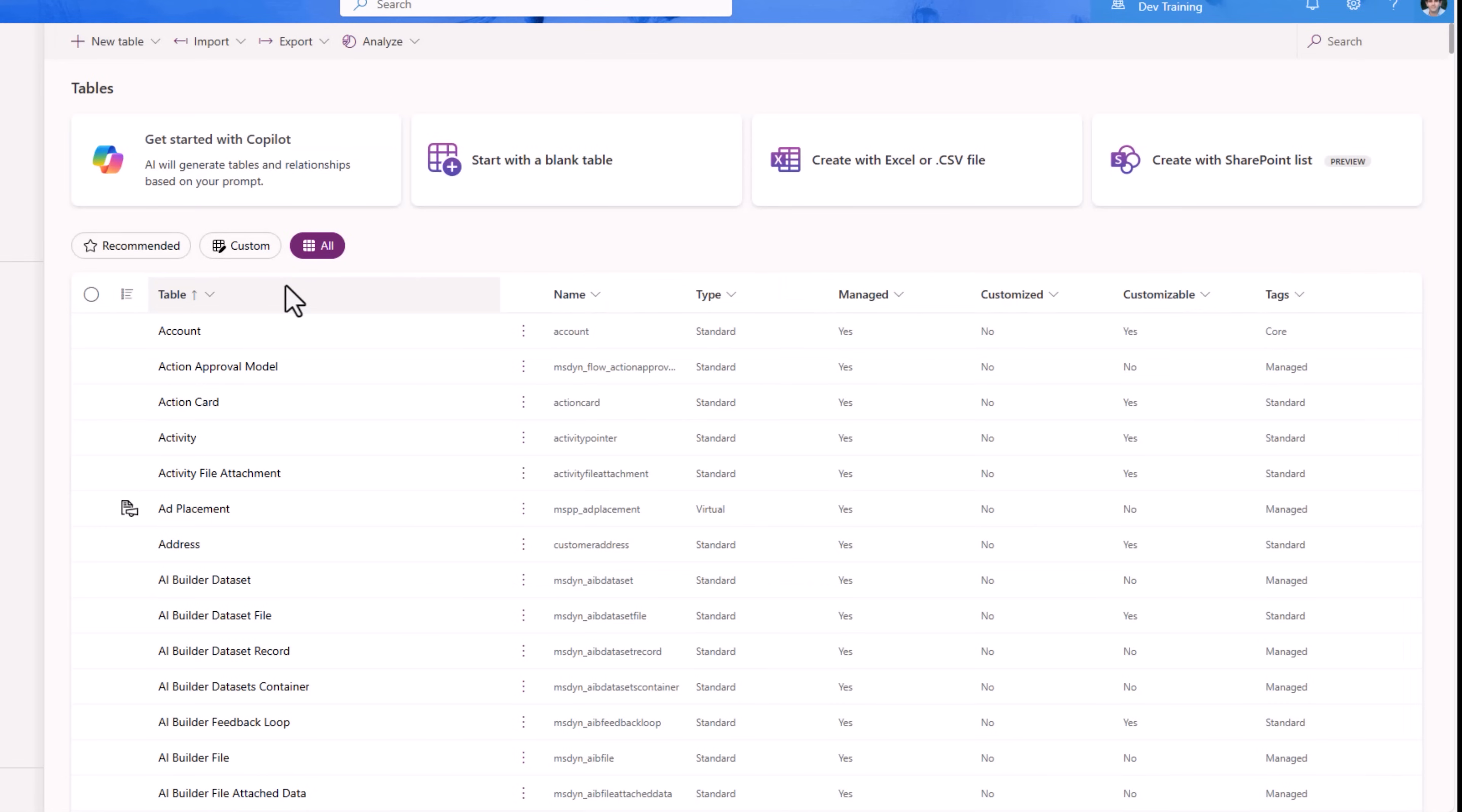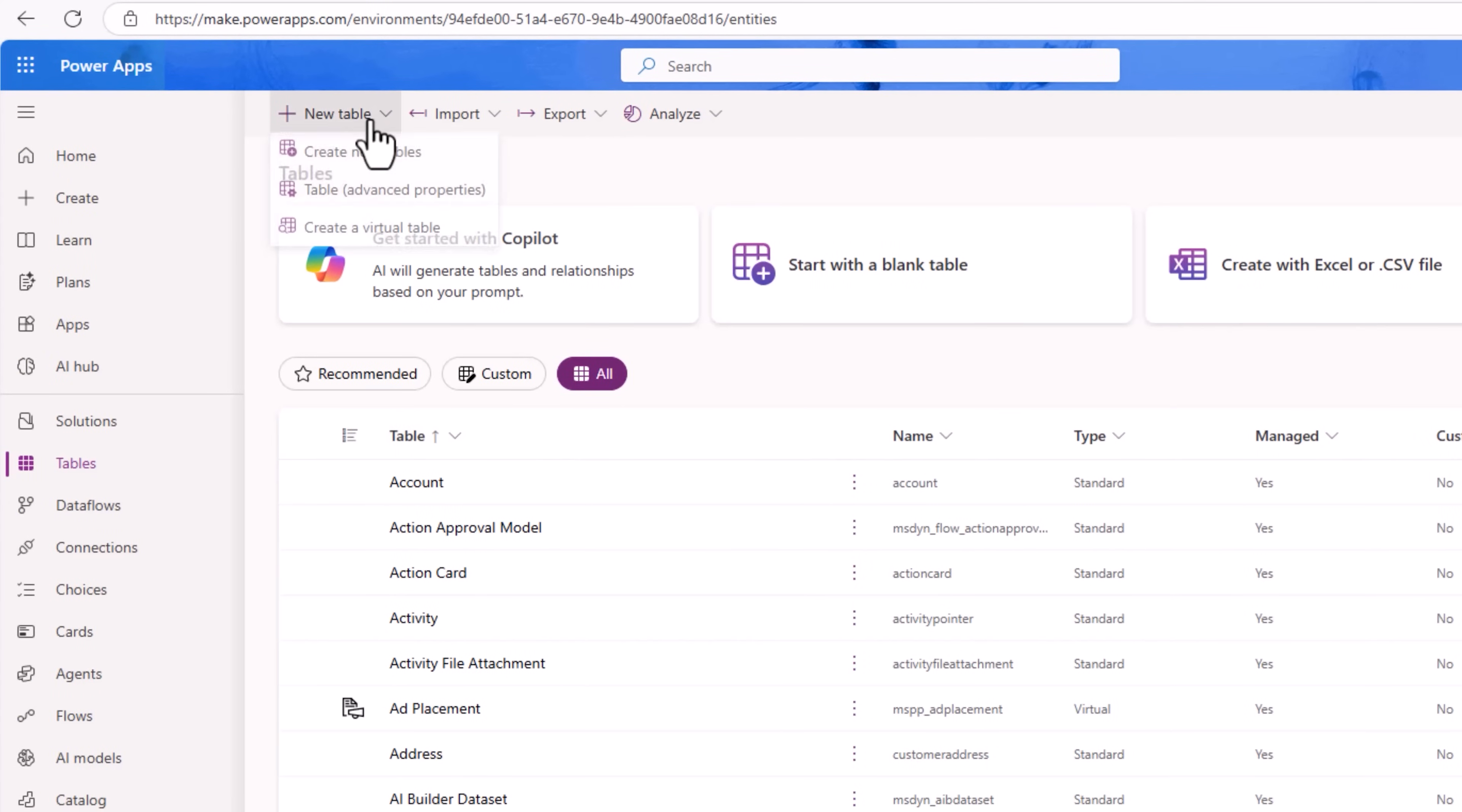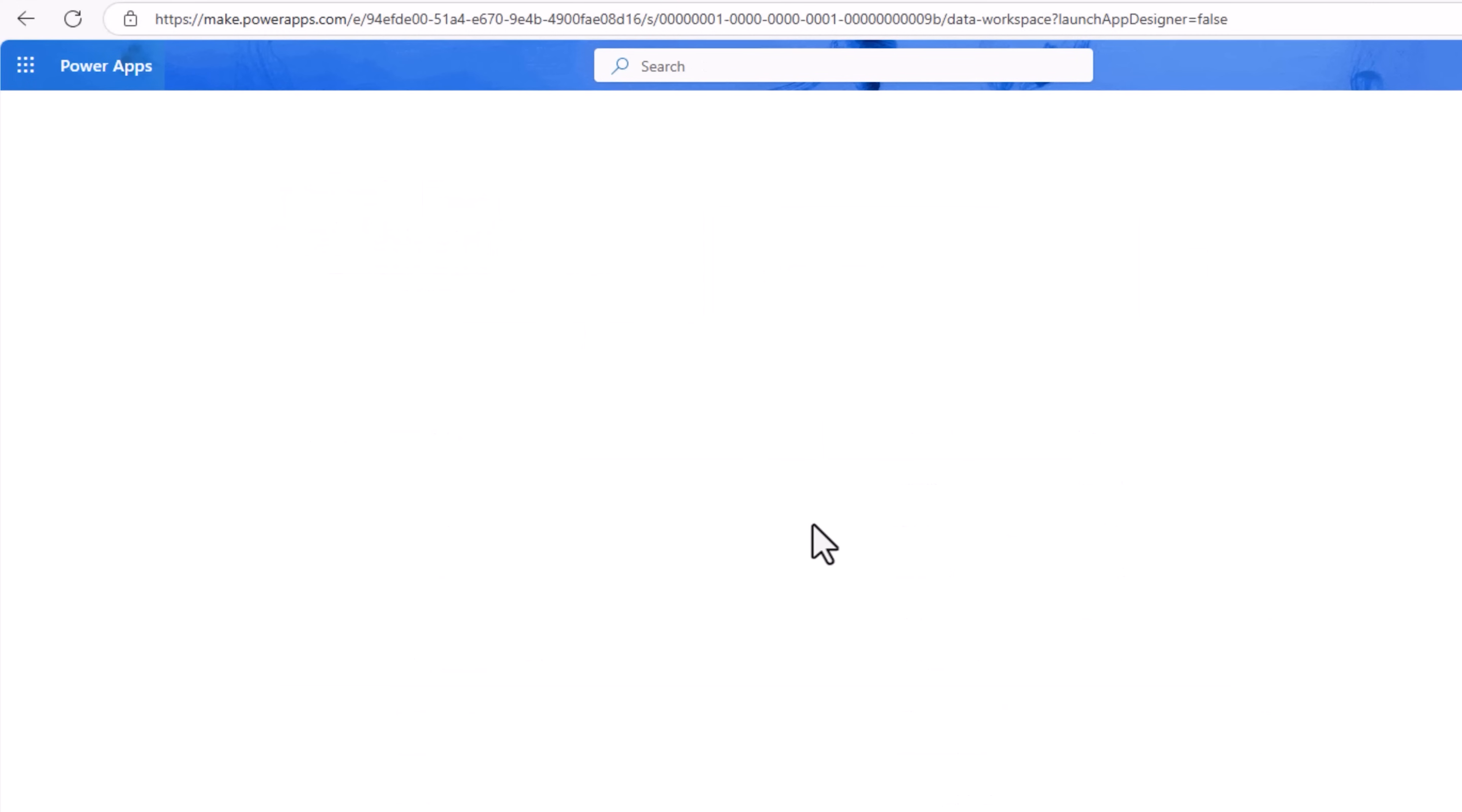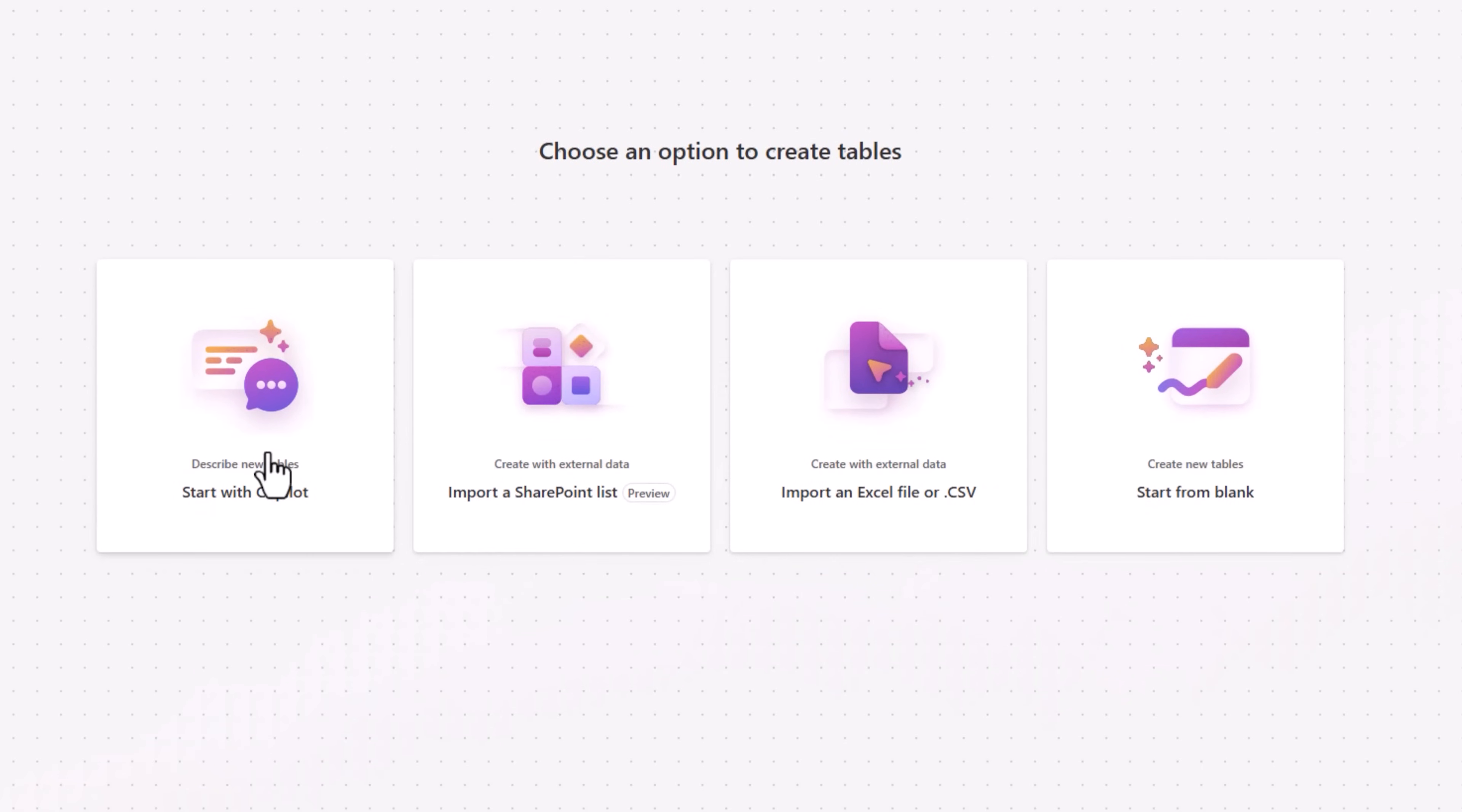Another option is when I'm building tables, I'll say I want to create a new table. Here I can start describing my tables to copilot or import from a SharePoint list, Excel file, CSV file. I have a lot of options to bring data into Dataverse.